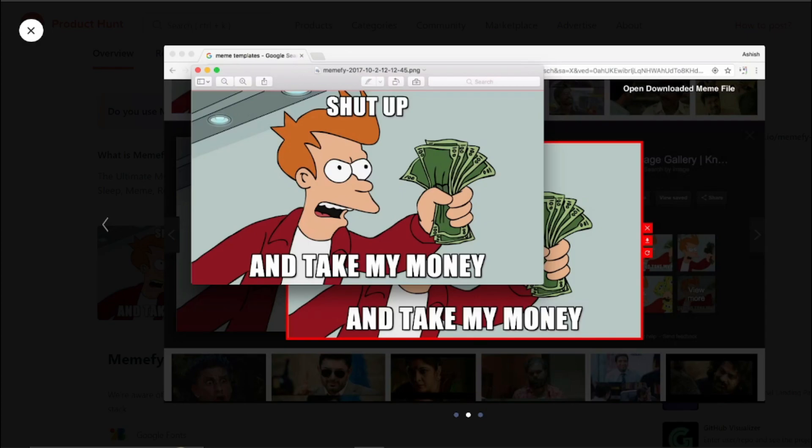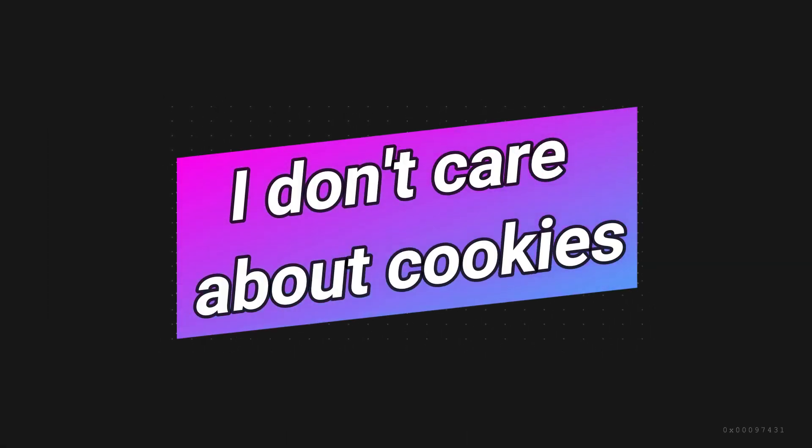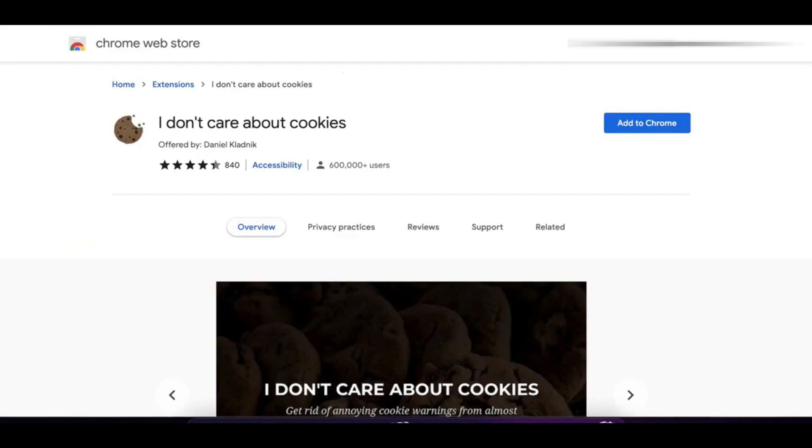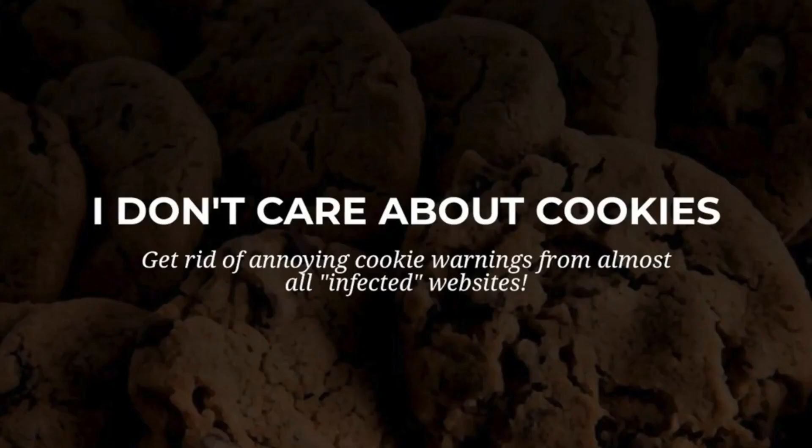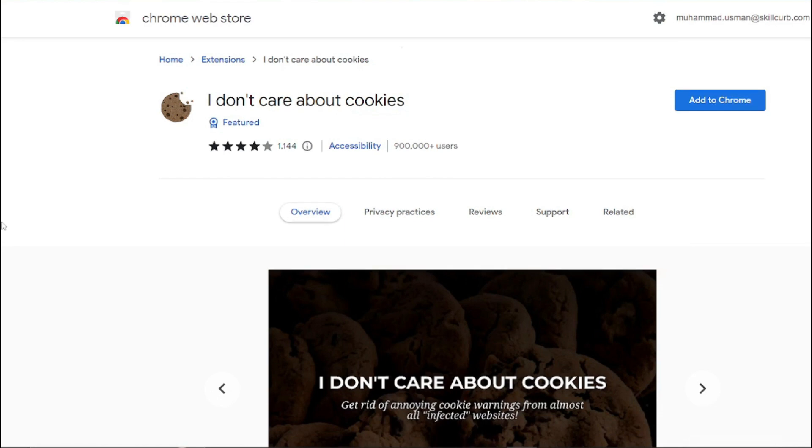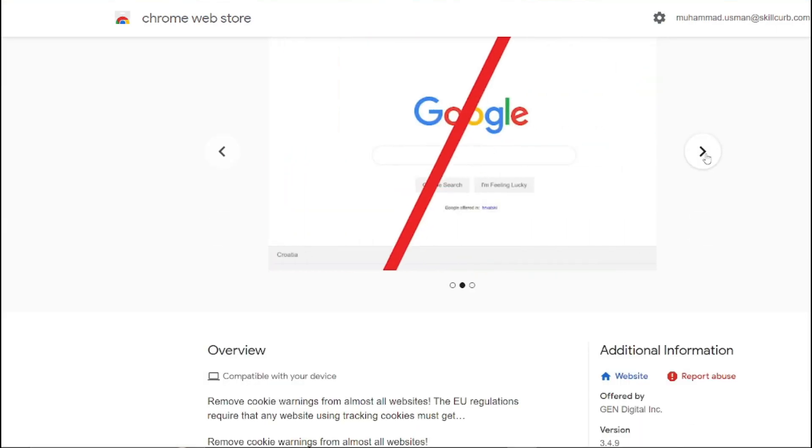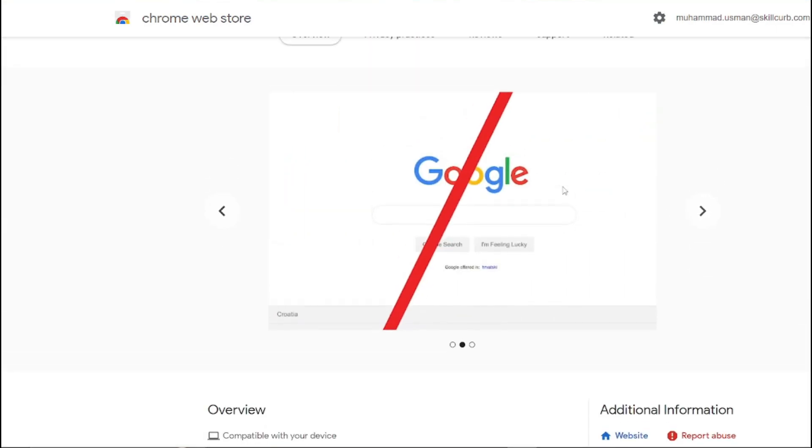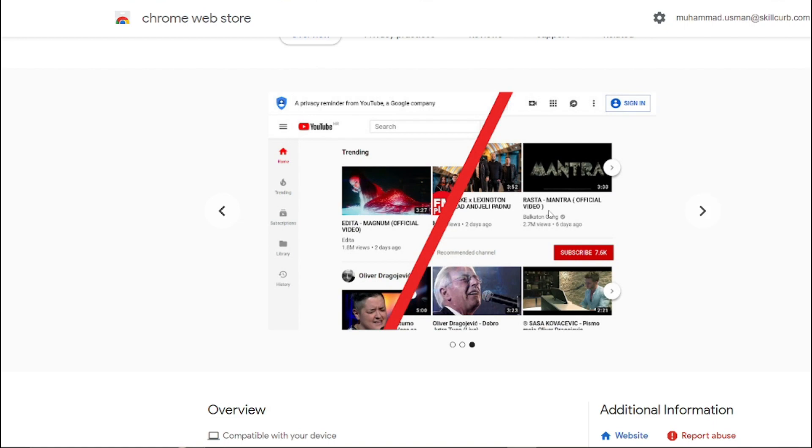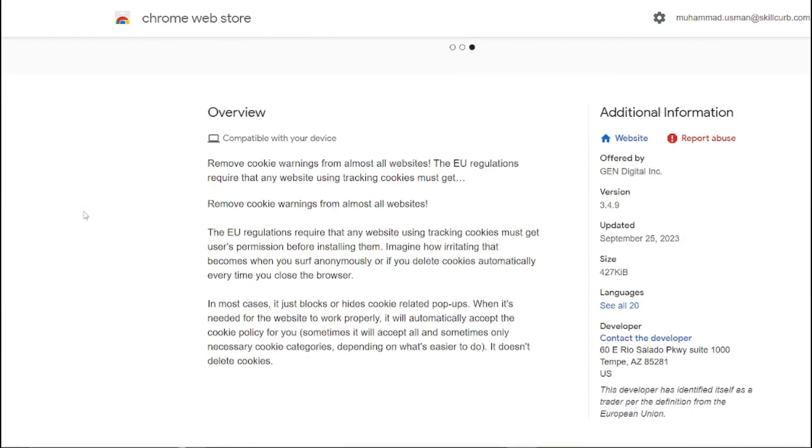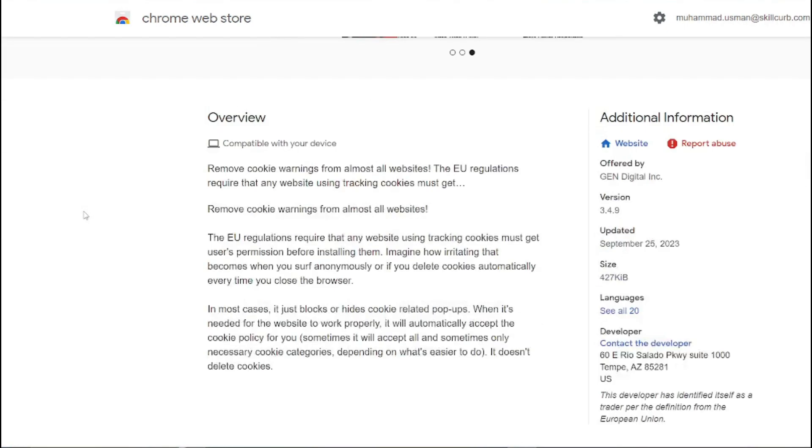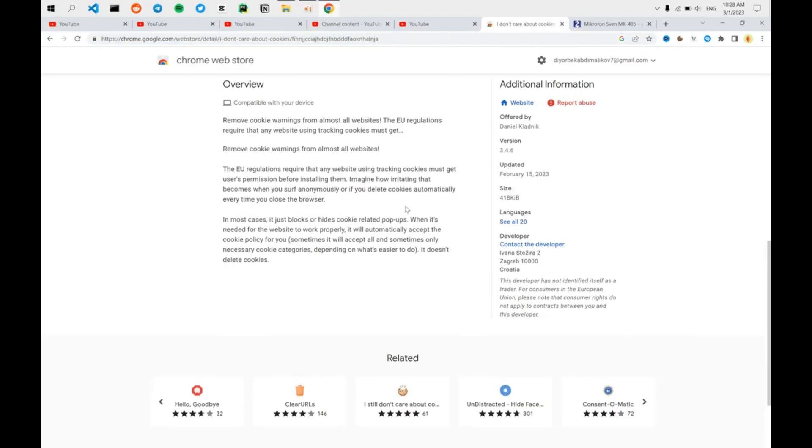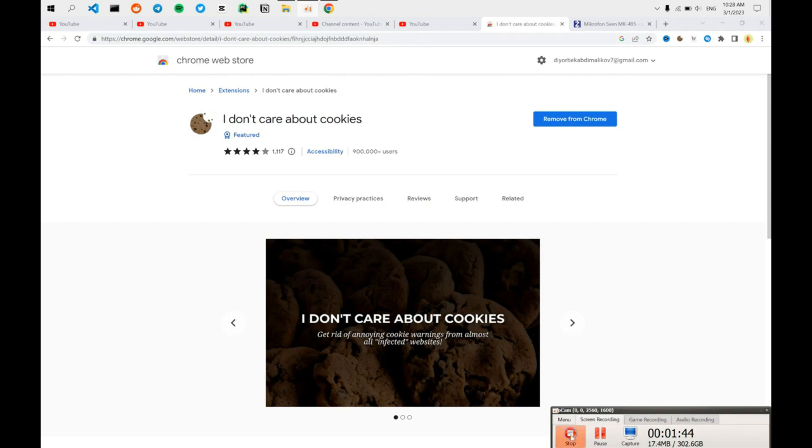Number four we have I Don't Care About Cookies. Privacy matters, right? This extension automatically removes those annoying cookie consent pop-ups. In most cases, it just blocks or hides cookie related pop-ups. When it's needed for the website to work properly, it will automatically accept the cookie policy for you. It doesn't delete the cookies, but now you can browse without being constantly asked to accept cookies again and again.